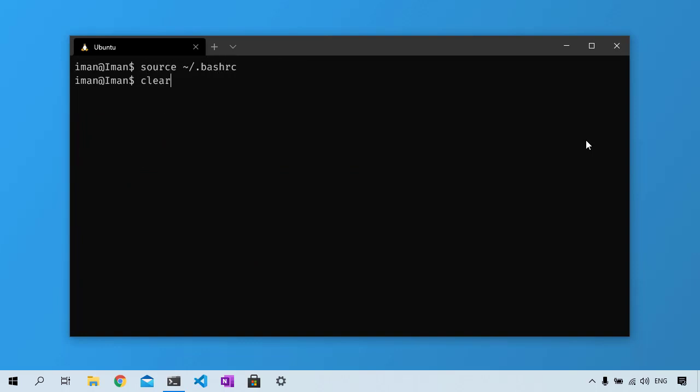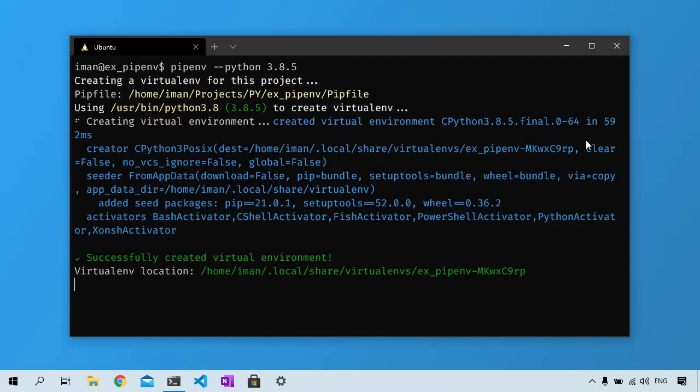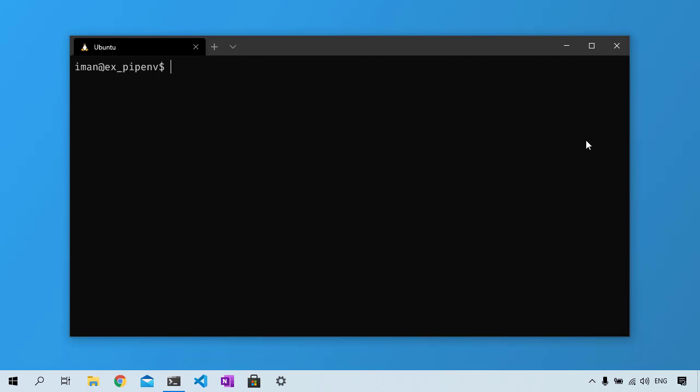To create a new virtual environment using a specific Python version, use the --python flag. Navigate to the directory containing your Python project and run pipenv --python 3.8.5, which is the installed version of Python on my computer. Alternatively, you can run pipenv --3 to initialize a Python 3 virtual environment or pipenv --2 for Python 2.